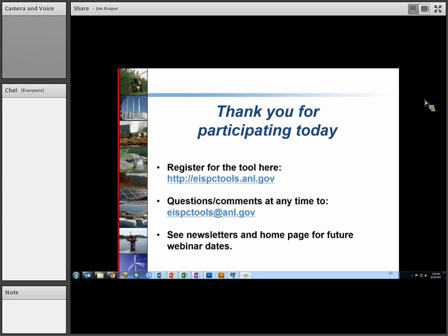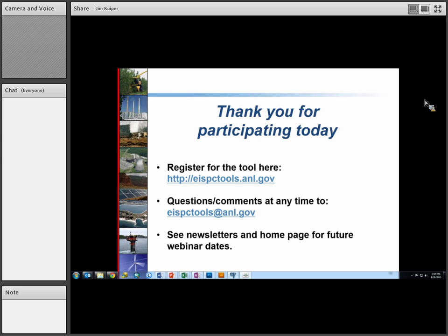Please watch for the next webinar. The topic is going to be water-energy issues in general, featuring some of the other data and more on water-energy topics, including some of the planned work for next year.